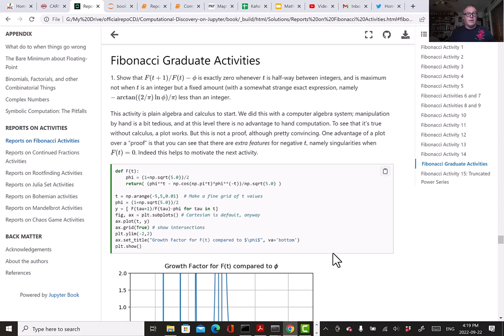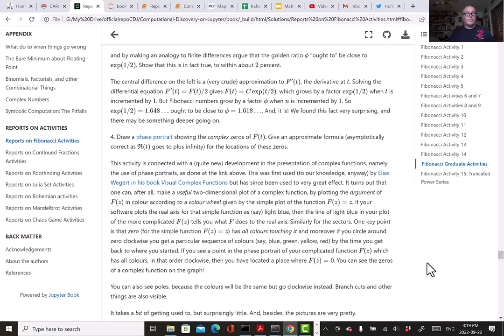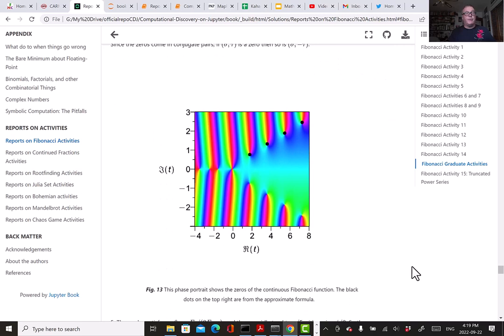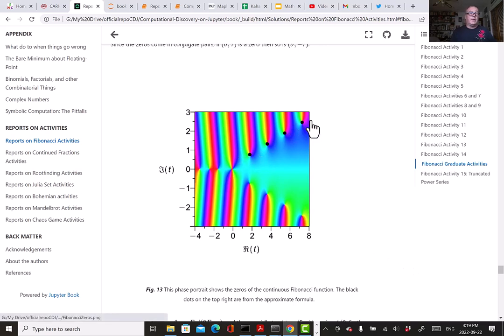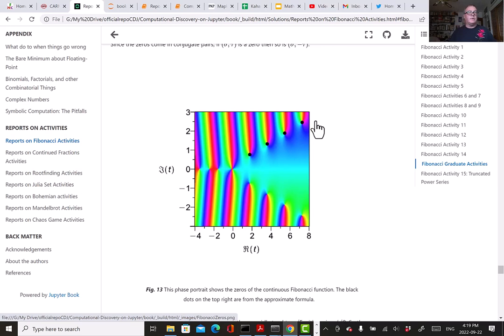The main trick is that if you draw a phase portrait, then you can actually learn quite a bit about complex functions. So this is the phase portrait for the continuous interpolant of the Fibonacci numbers. As far as I can tell, this is a new result. I've got four black dots in here which are from an asymptotic solution to f(t) = 0, and as far as I can tell, that's a new result. It really comes about by looking at the new tools. The phase portrait is not new technology—it's a new way of using technology. It uses color to represent the complex-valued function.